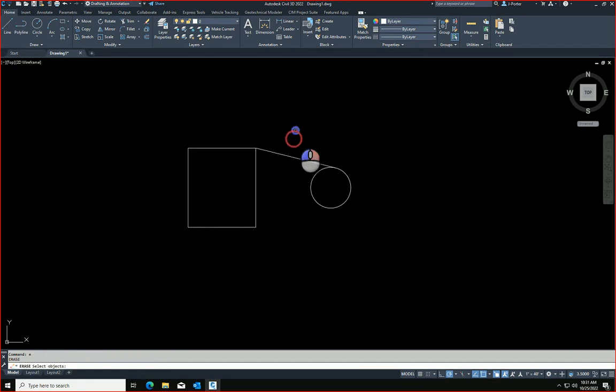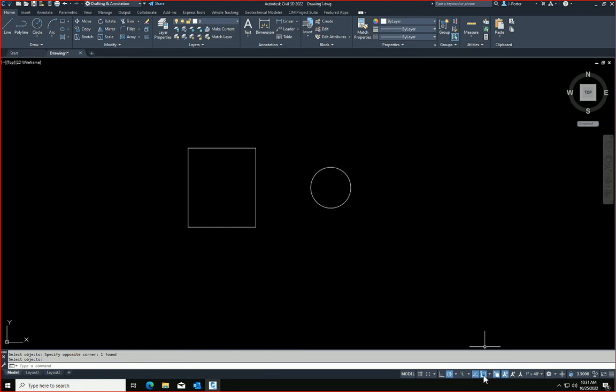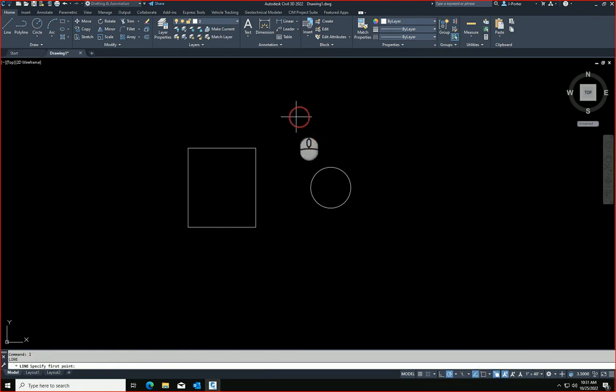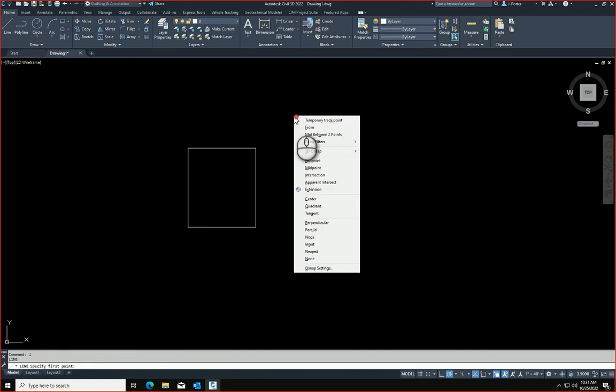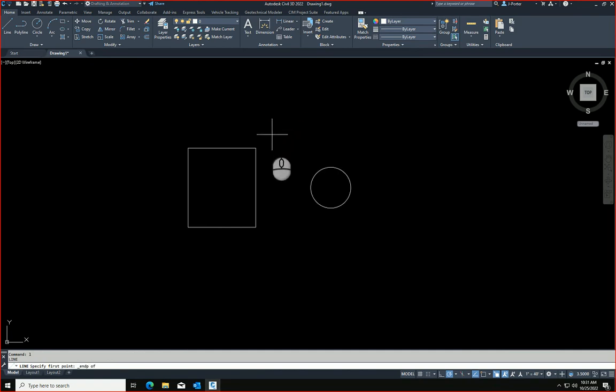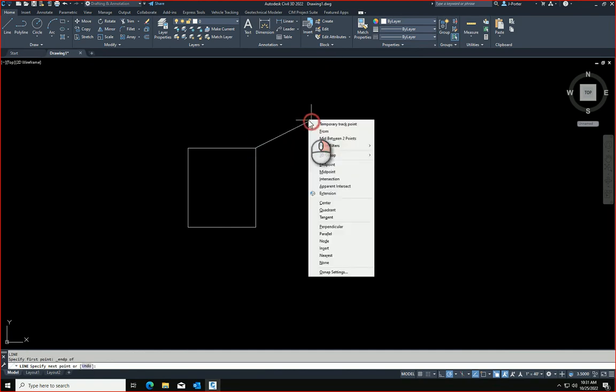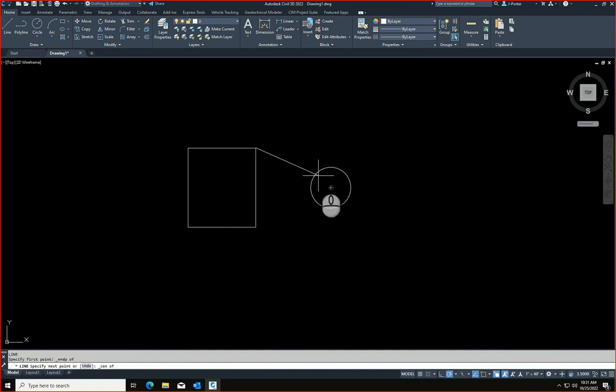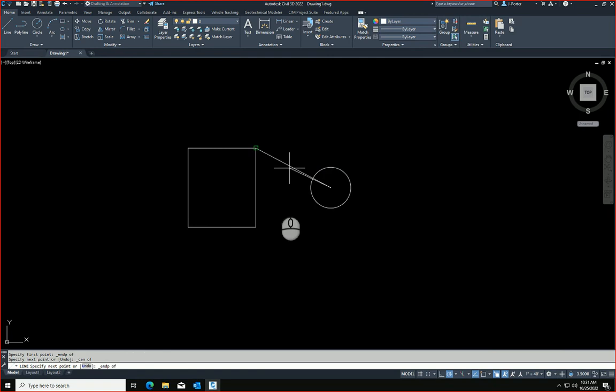So for example, I want to do object snap overrides without any object snaps whatsoever. I'm going to turn off my object snaps. L, enter. Shift, right click, E takes me to the endpoint. Shift, right click, C takes me to the center. Shift, right click, E back to endpoint.